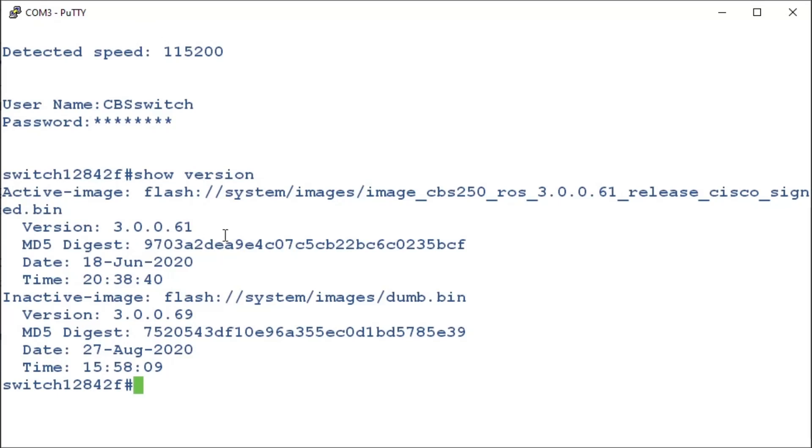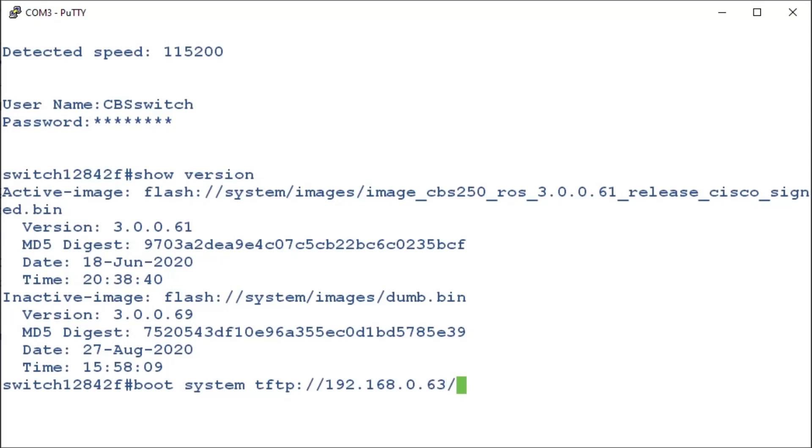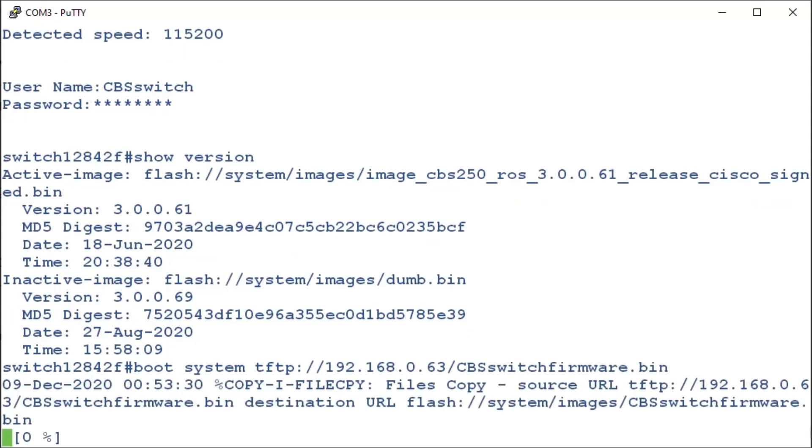It's time to change our firmware. We'll type in the command, boot system, followed by TFTP, and the IP address of the server. In this case, the IP address is from our computer, because that's where the TFTP application is. After that, we'll enter in a forward slash in the name of our file, which was cbsswitchfirmware.bin.